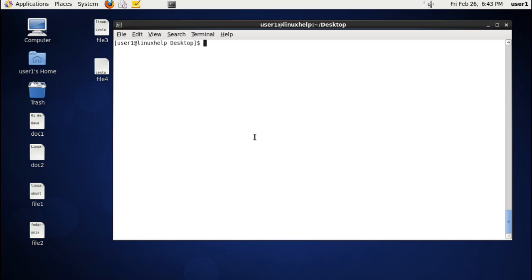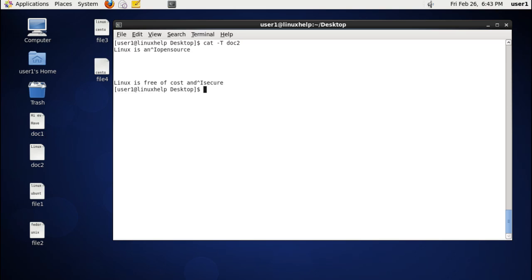The next command is displaying special characters for tab spaces. For that we use cat -T and the file name. You can see the tab spaces are represented by the caret-I (^I) operator.